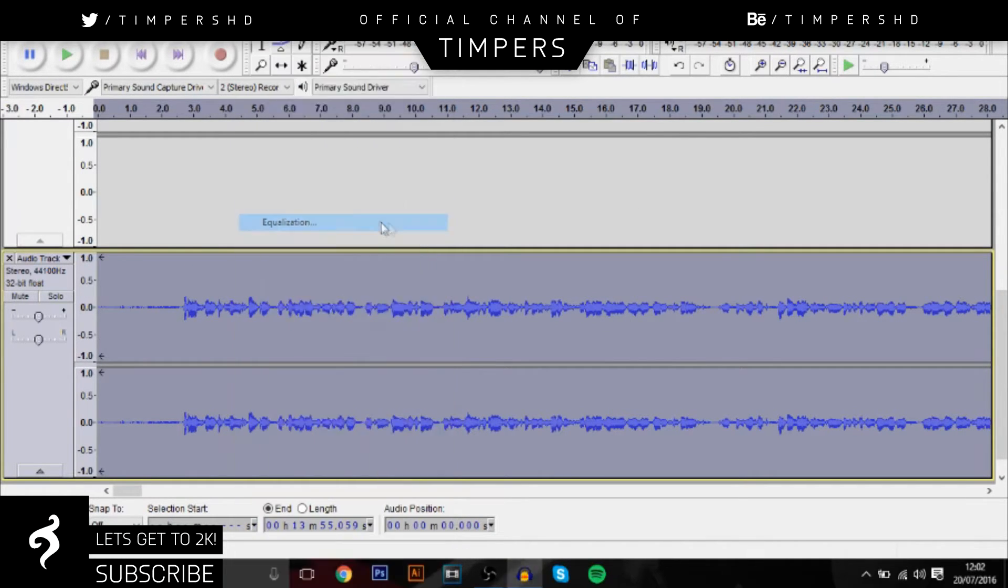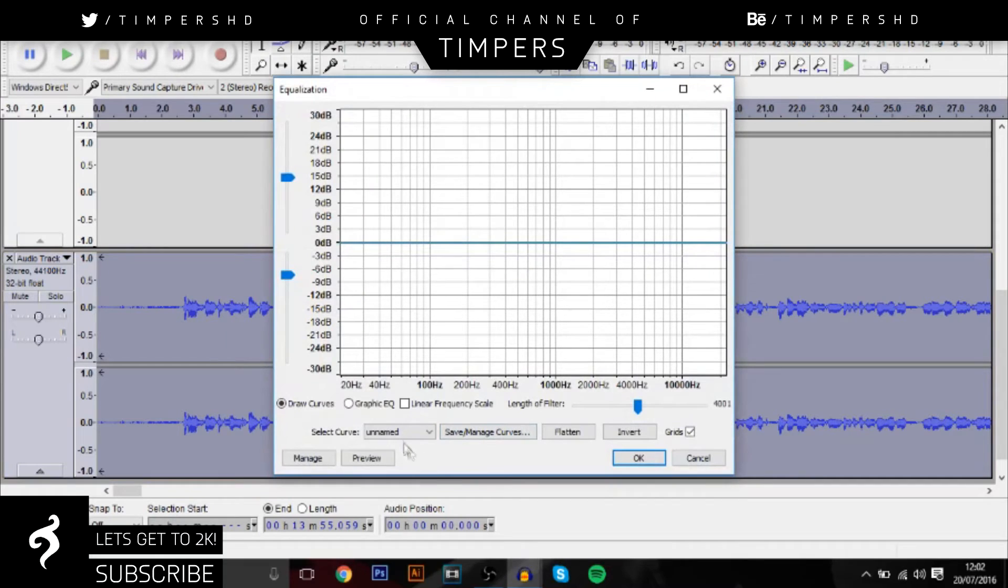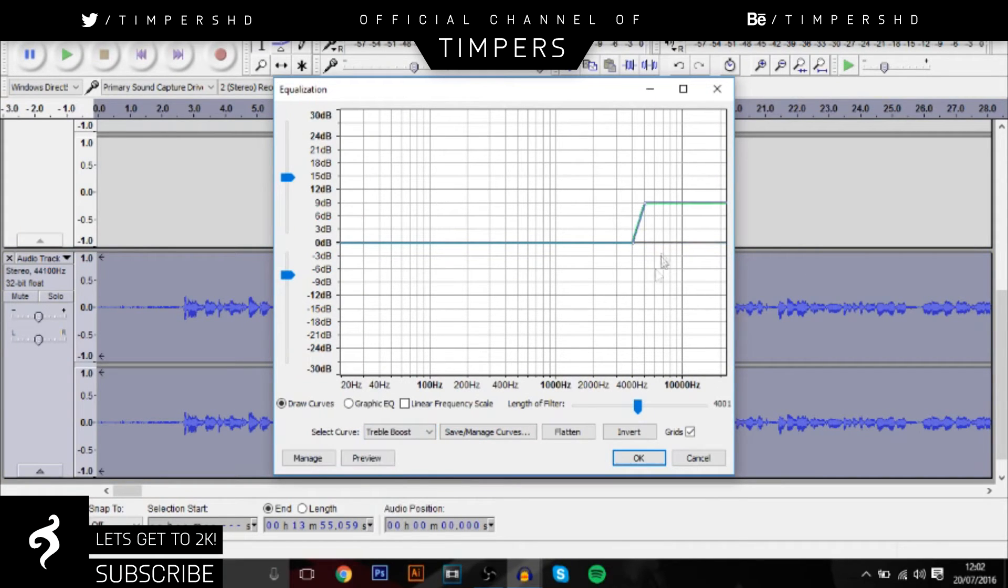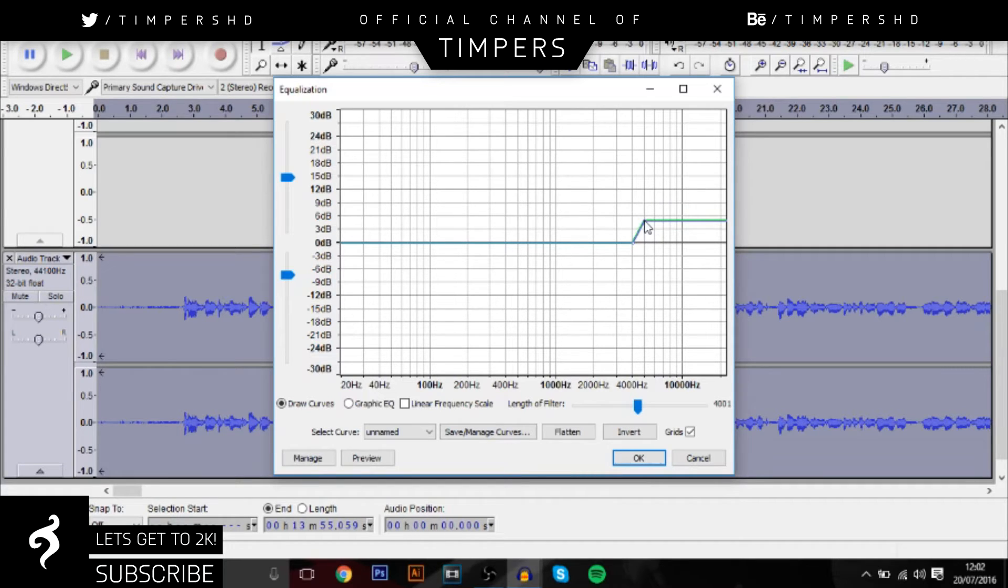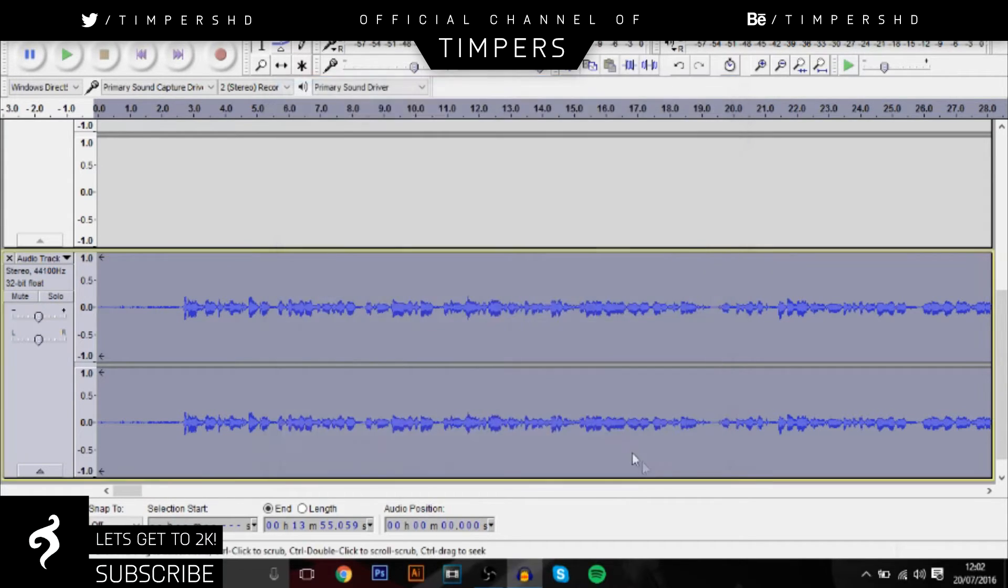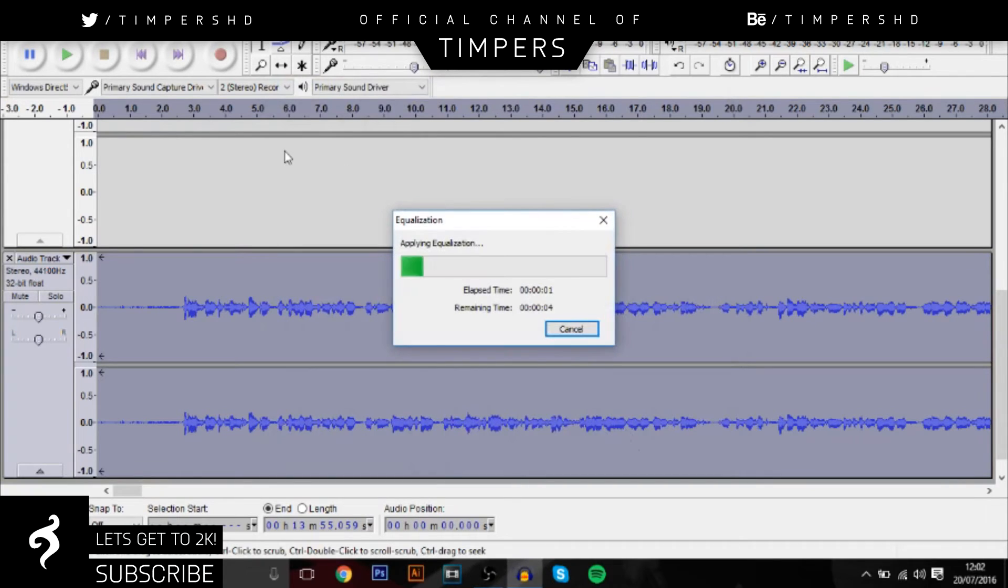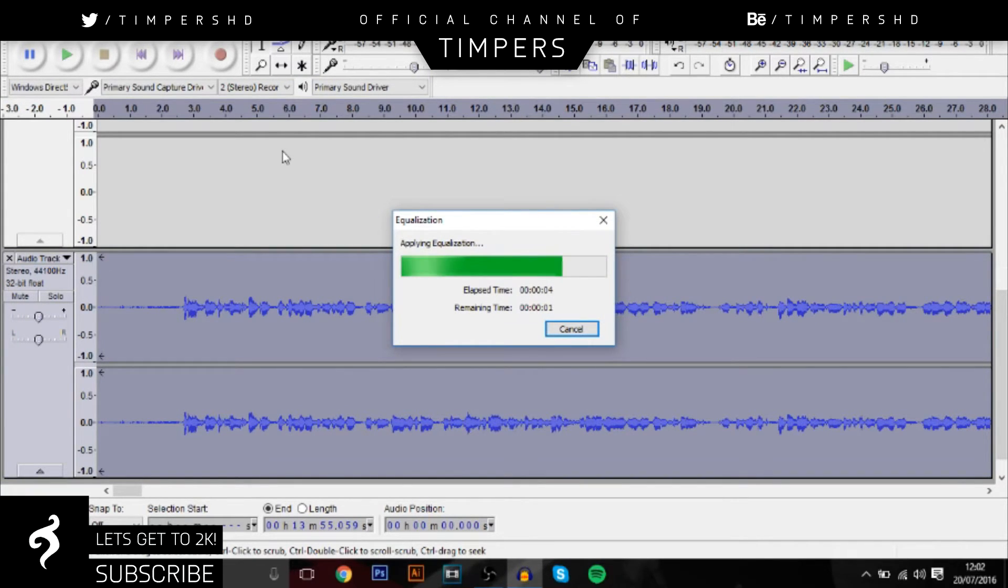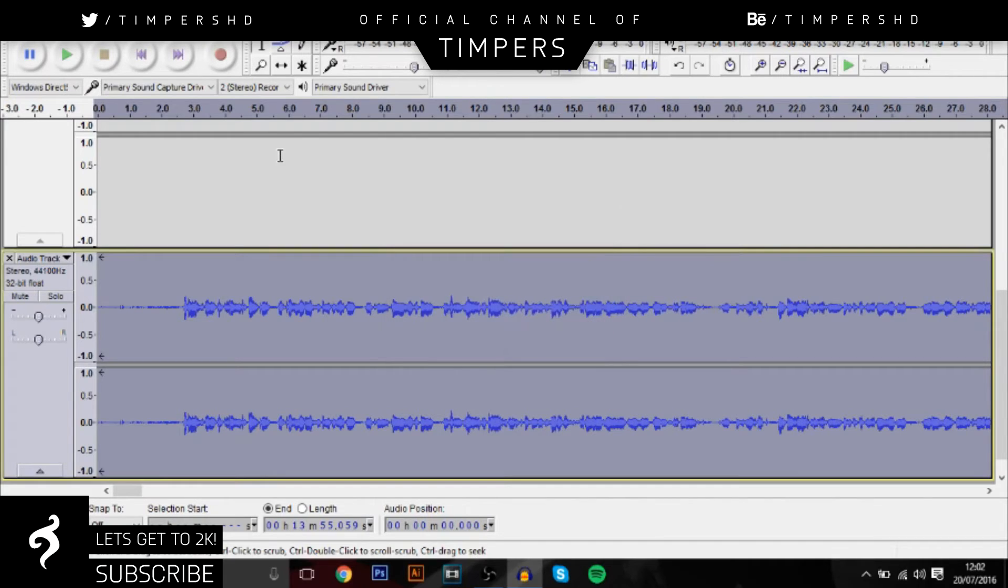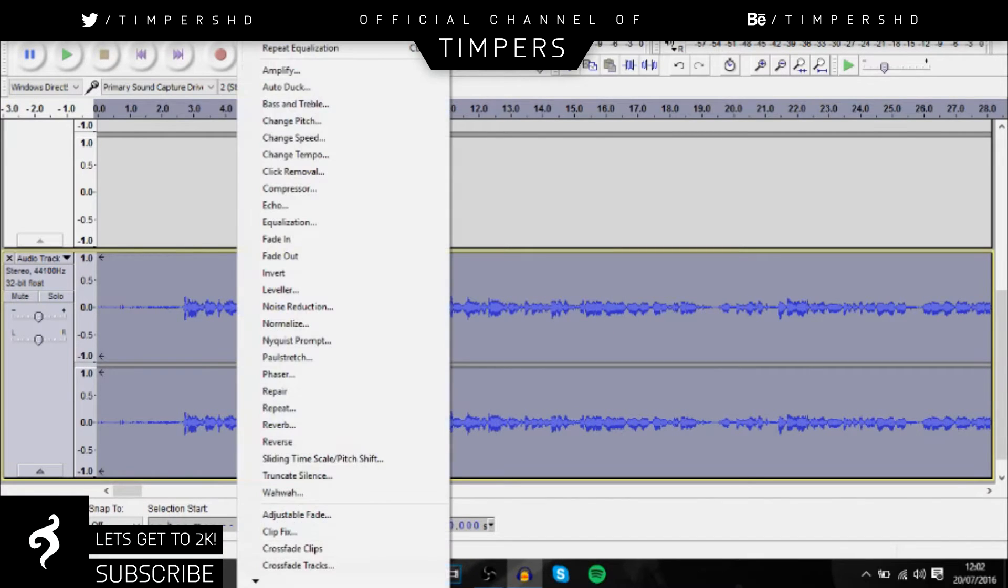So next you want to go back to equalization and add treble boost as well, and then decrease this. Just grab that little circle and bring it down to about there, and yeah it should be on 5 right now, and then click OK. By the way guys, I am talking over the recording right now. It's just a lot easier to do so.